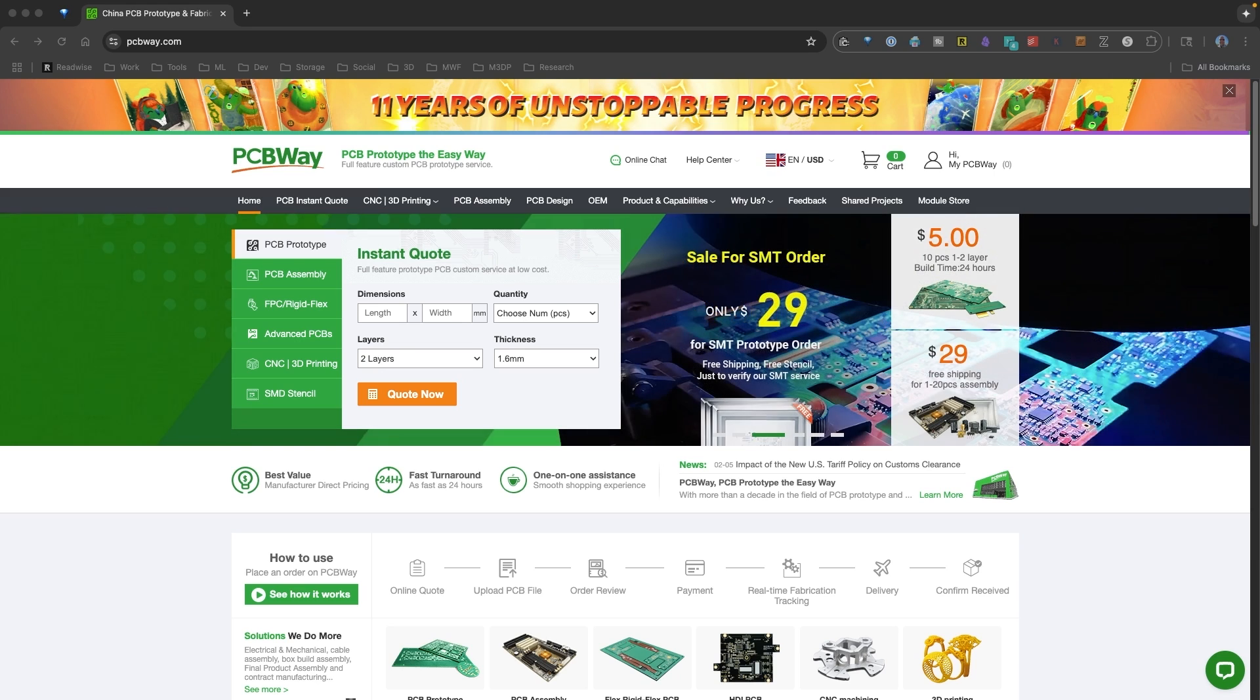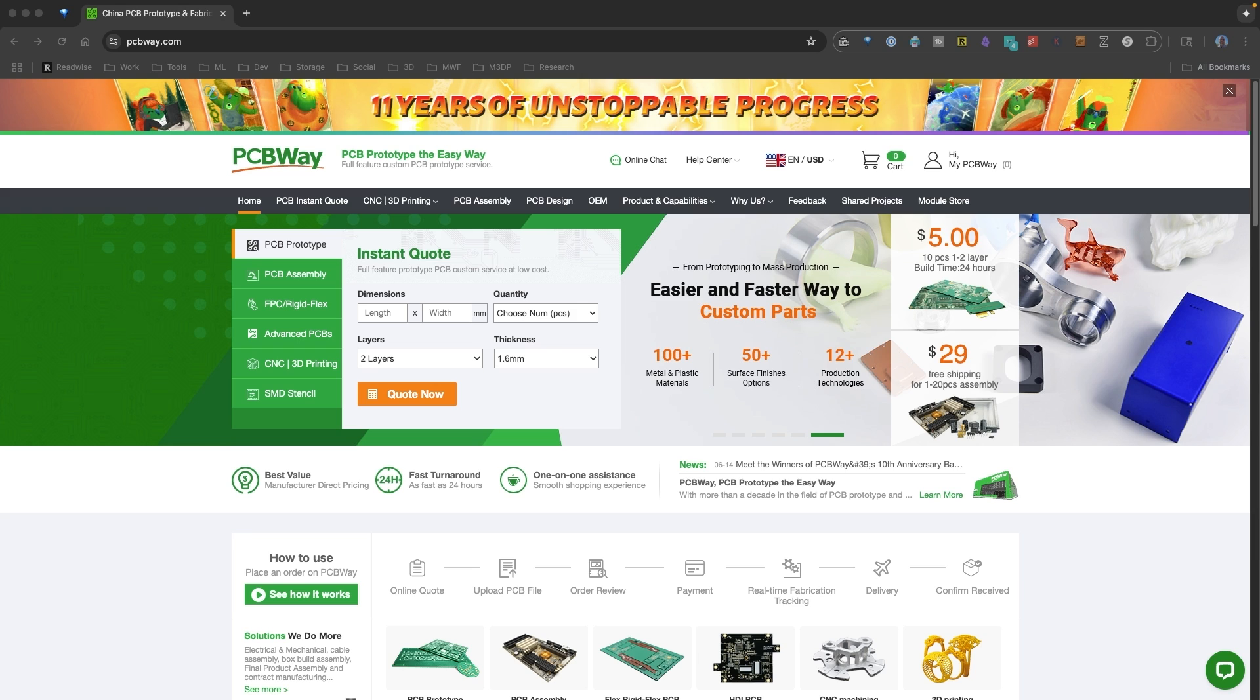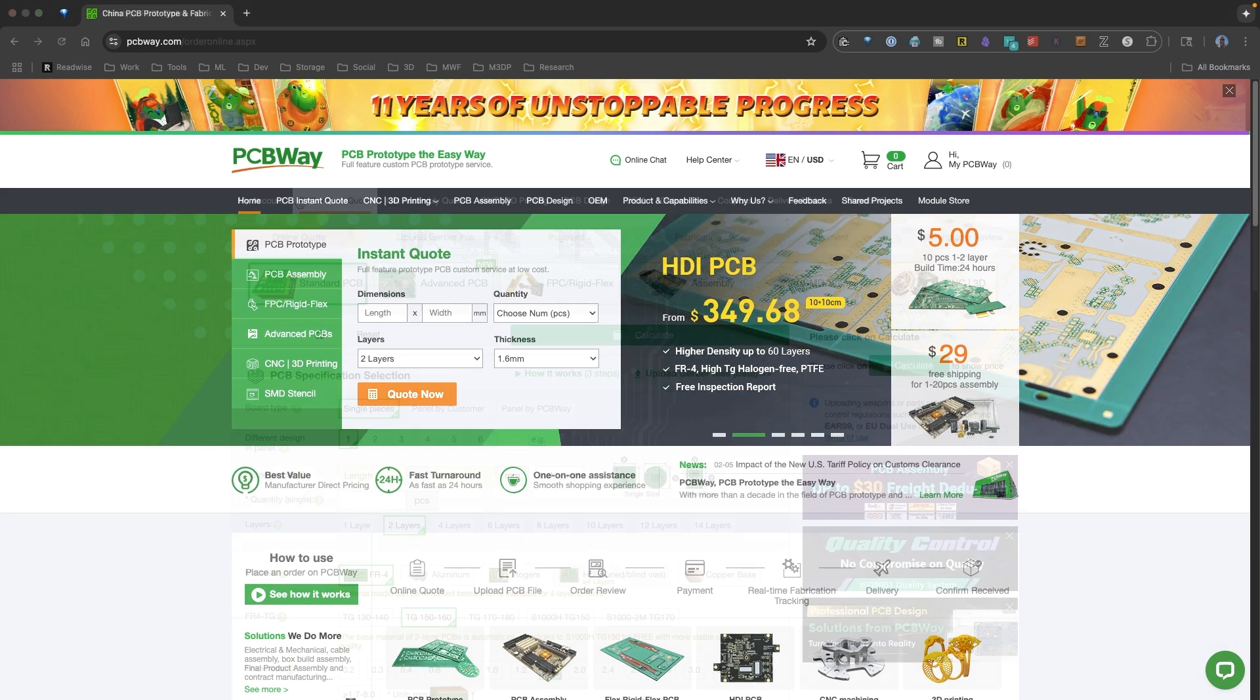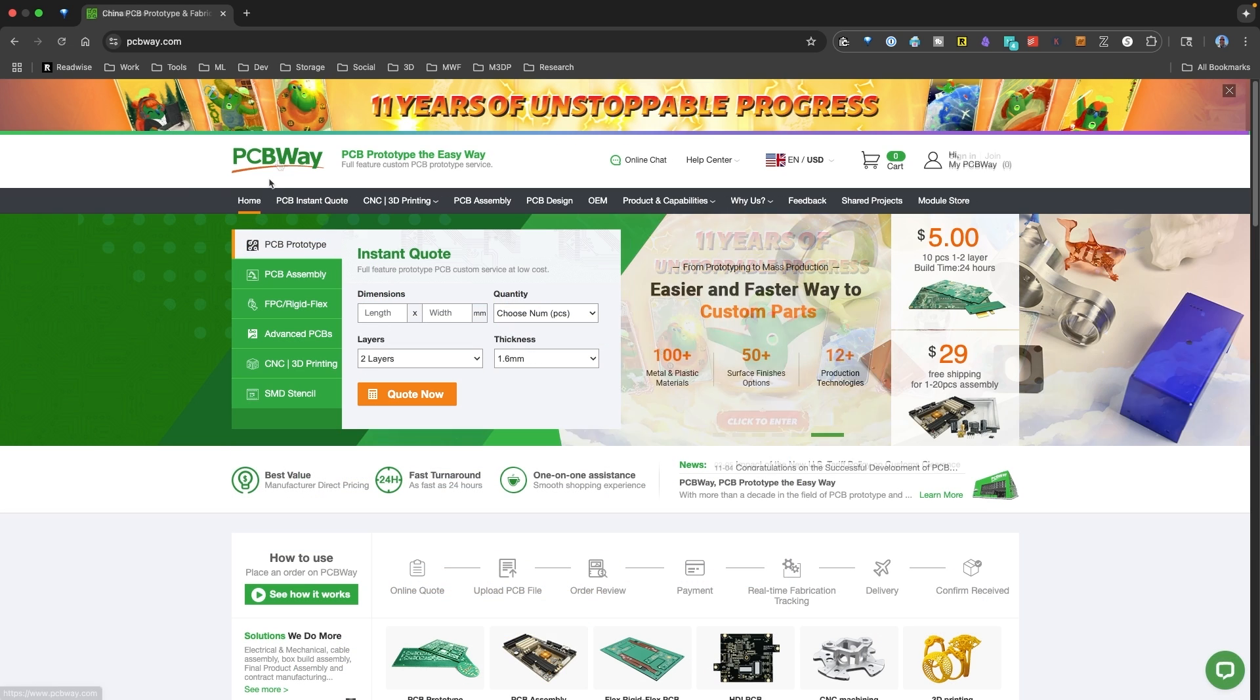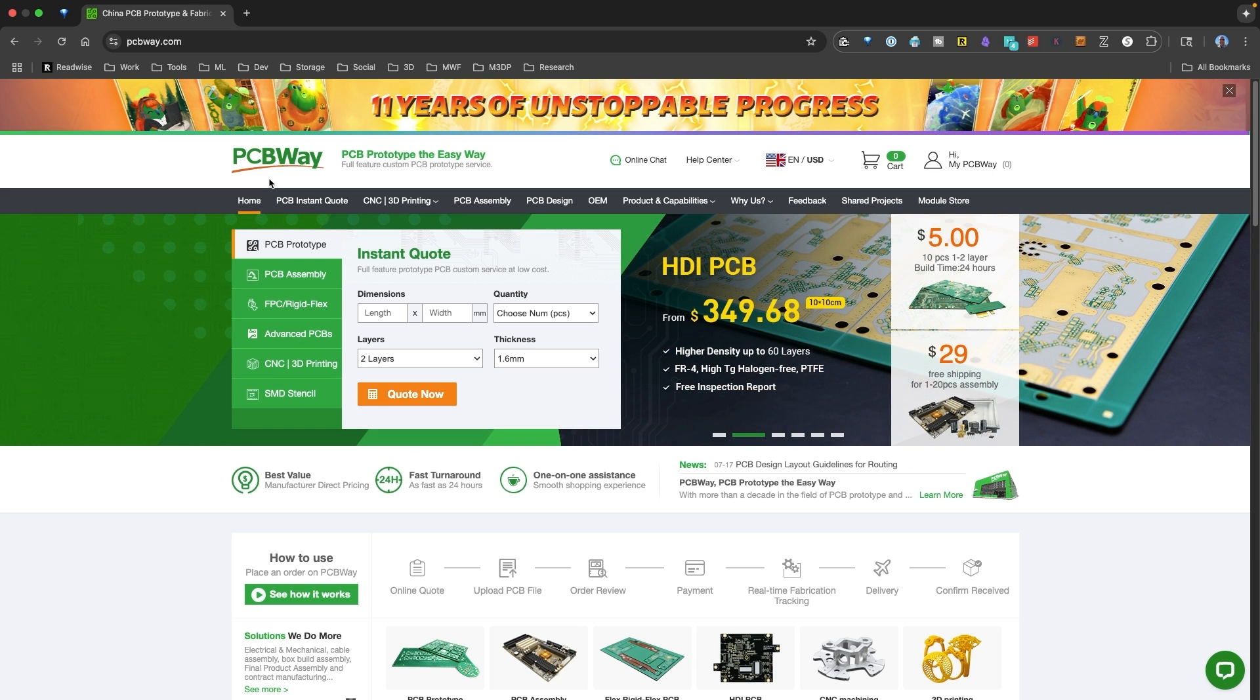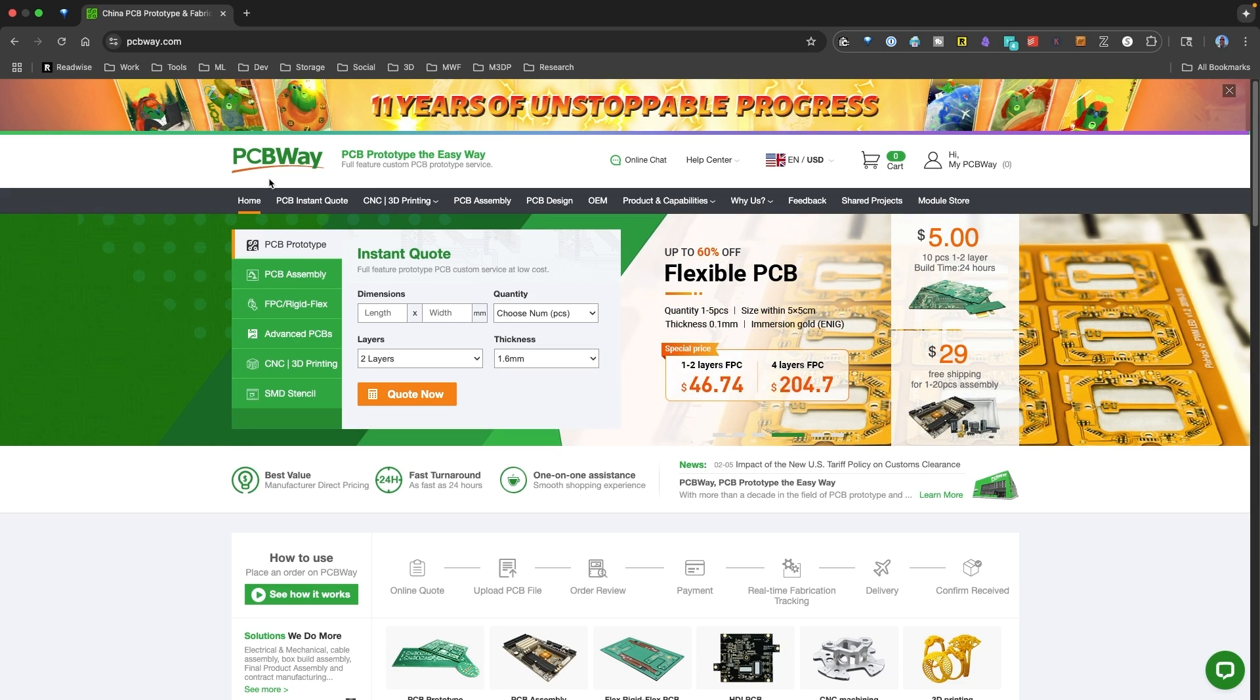This episode of Minimal 3DP is sponsored by PCB Way. PCB Way is currently celebrating their 11th anniversary with numerous deals and coupons available. What's awesome about PCB Way is you can create an instant quote via their web interface. You can upload a Gerber file and they'll fabricate your design. As part of their service, they have real-time fabrication tracking. This allows you to monitor every step of the process, including shipping and delivery dates. I'd like to thank PCB Way for their sponsorship and congratulate them on 11 years of business.